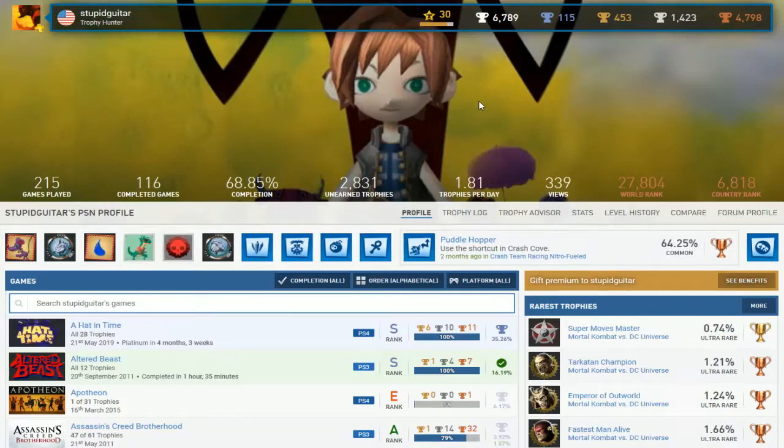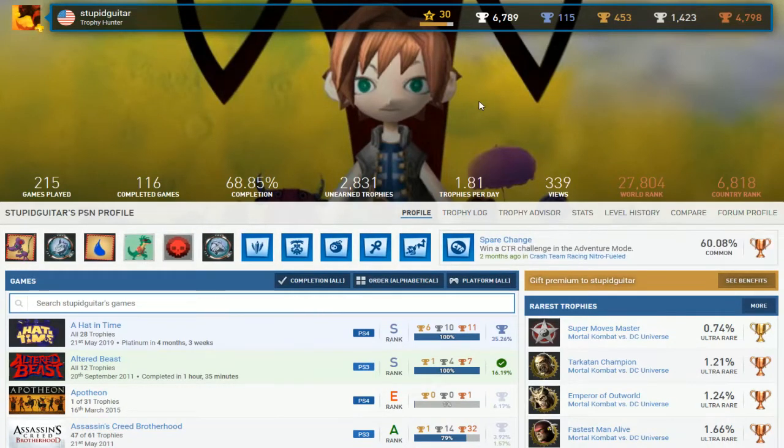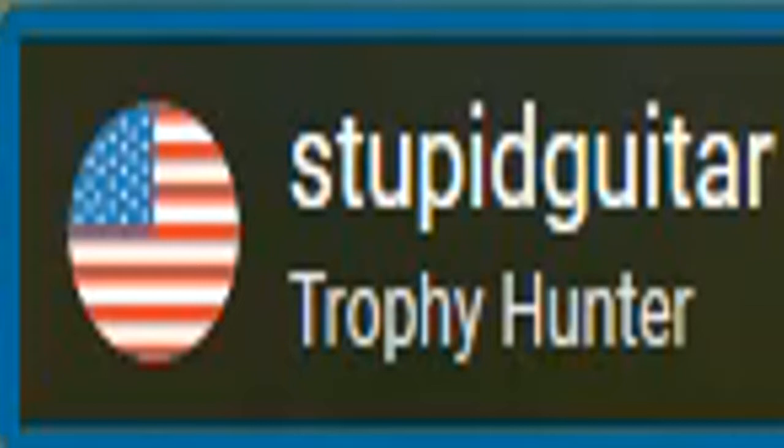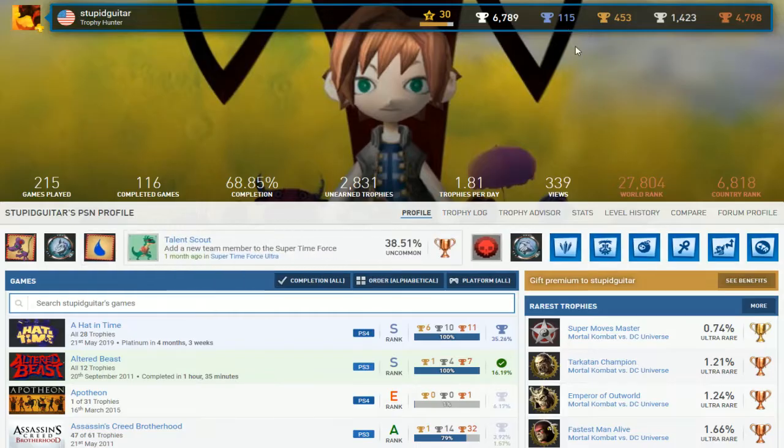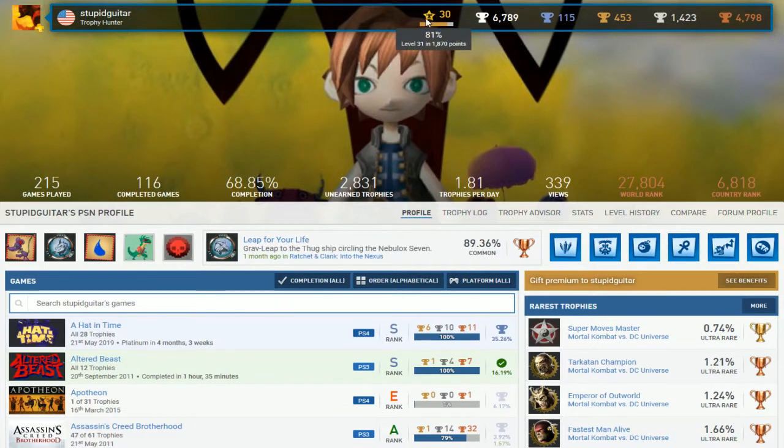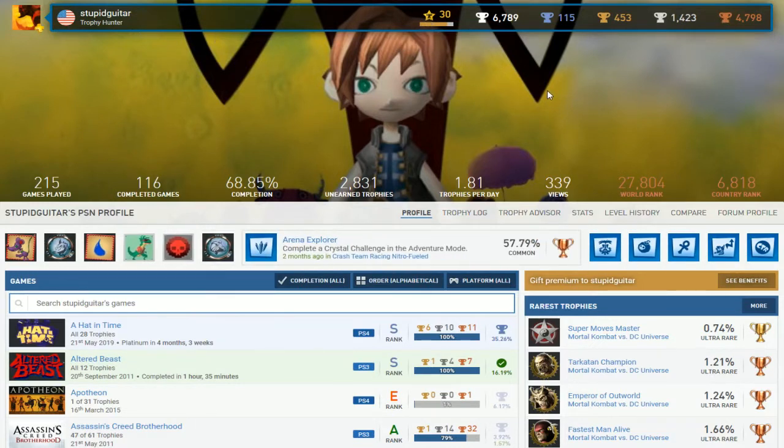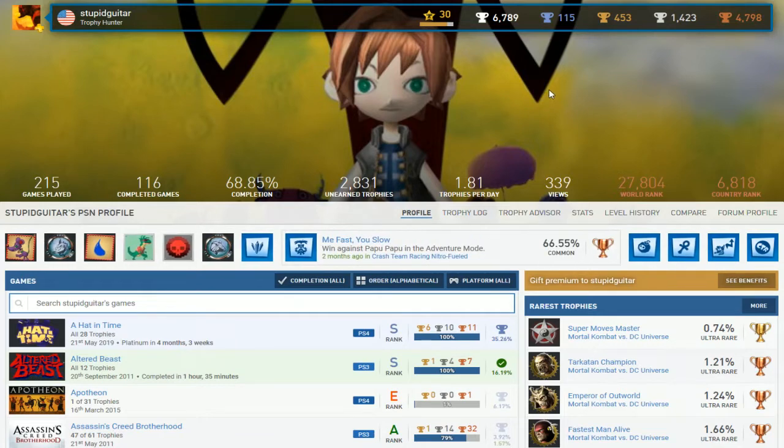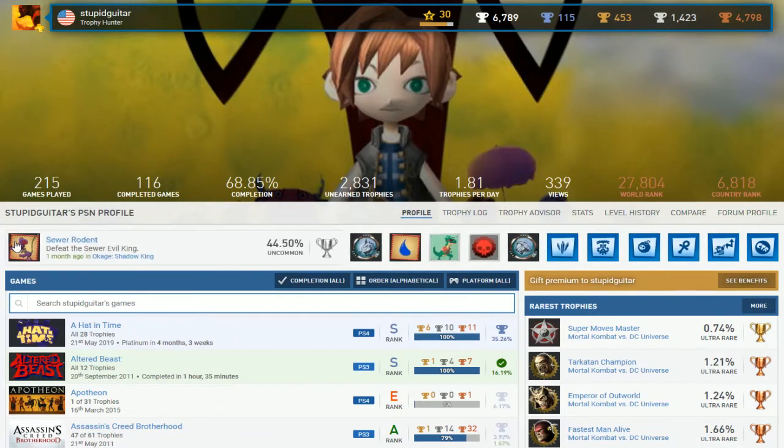Now we got this trophy hunter named Stupid Guitar. I'm guessing you don't play Guitar Hero, right? Is that why you call yourself that? I have no clue, but okay. So 115 Platinums with 116 completed games. But completion rate is not that good, so I don't know what's going on, but once again, clean that list up. Anyways, what have you been playing?